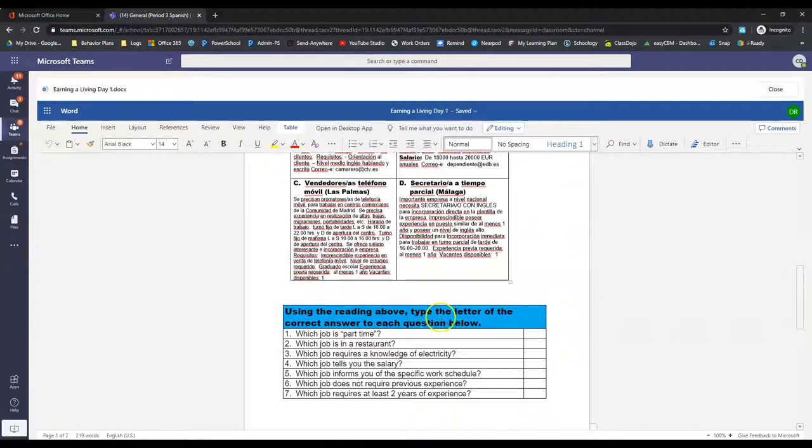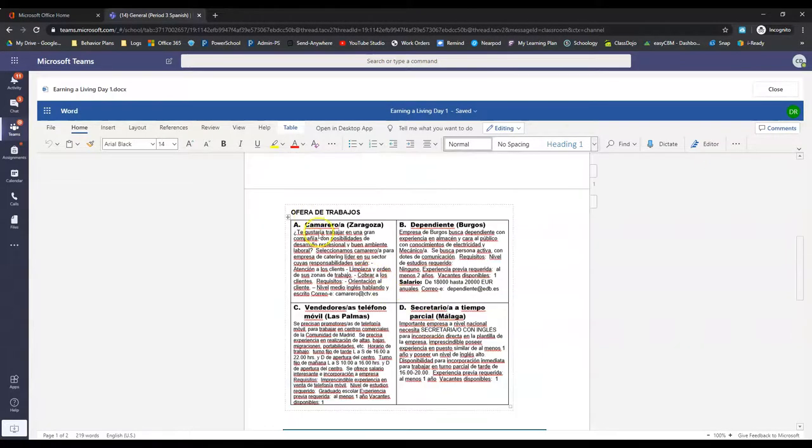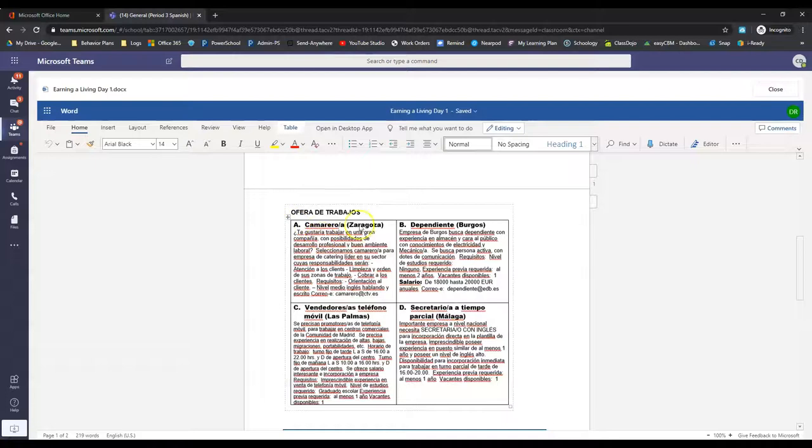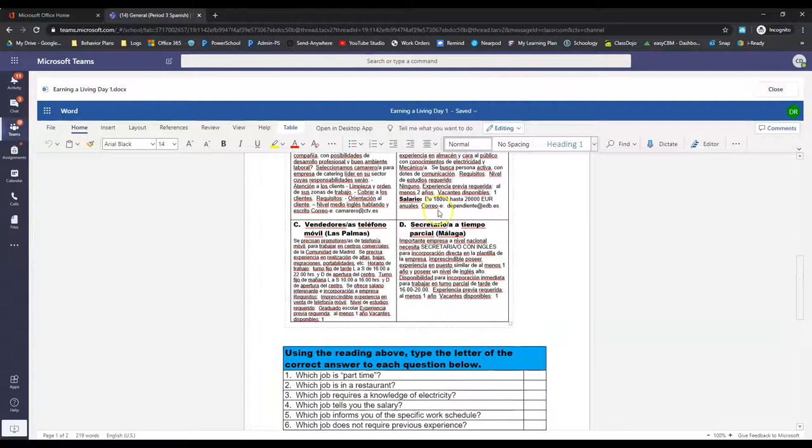Then down here, using the reading above, type the letter of the correct answer to each question. So we got four different job descriptions here, A, B, C, and D. And you answer which job is part-time.